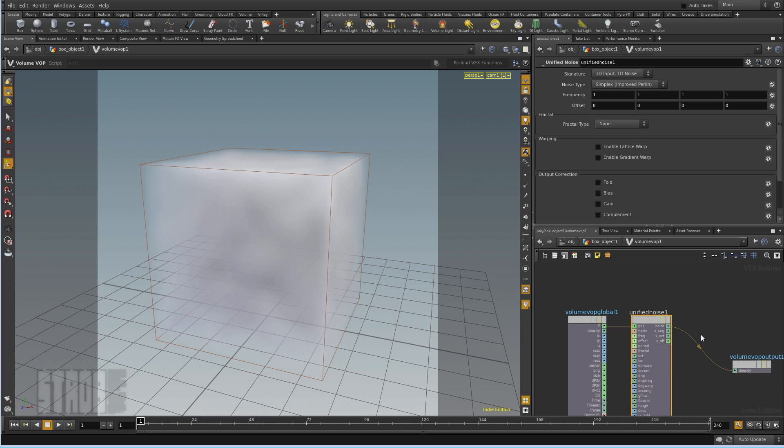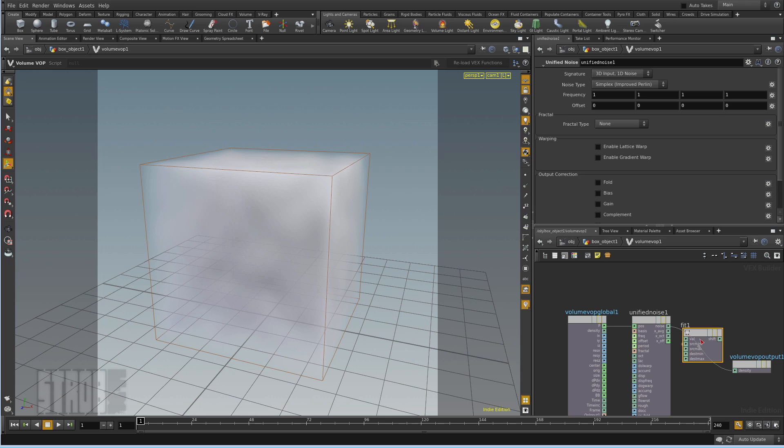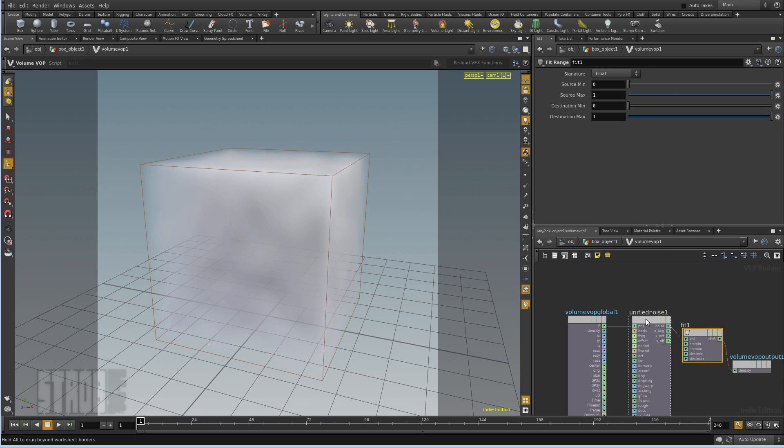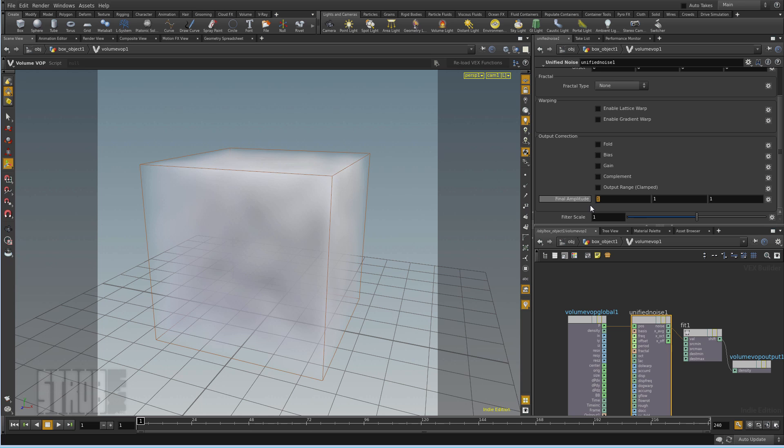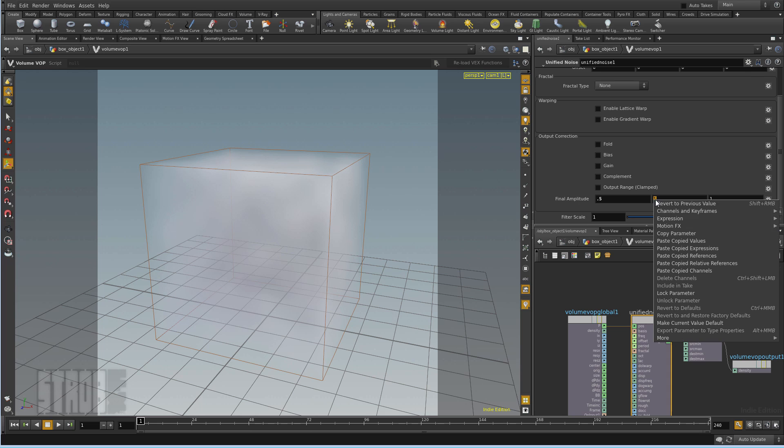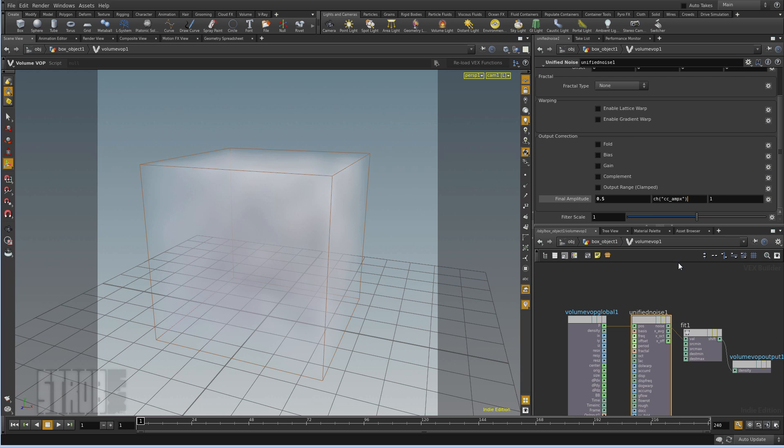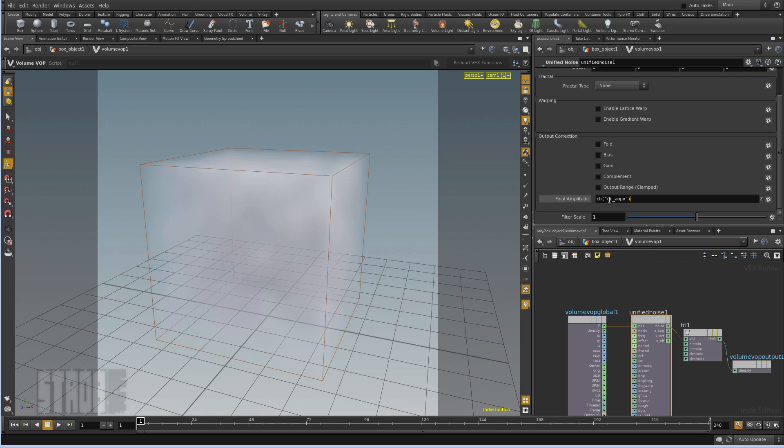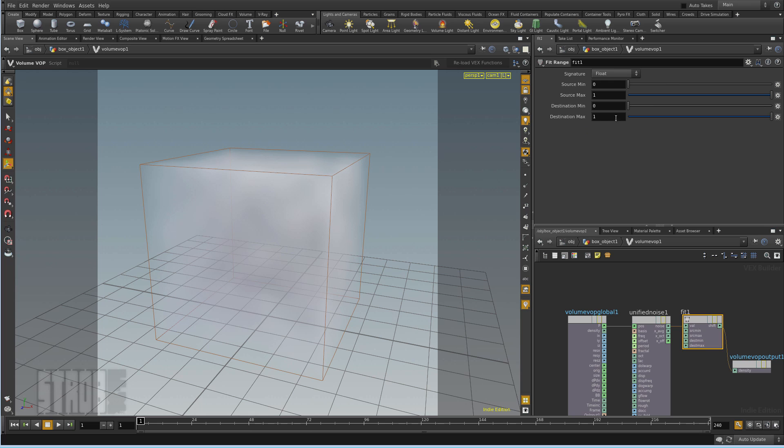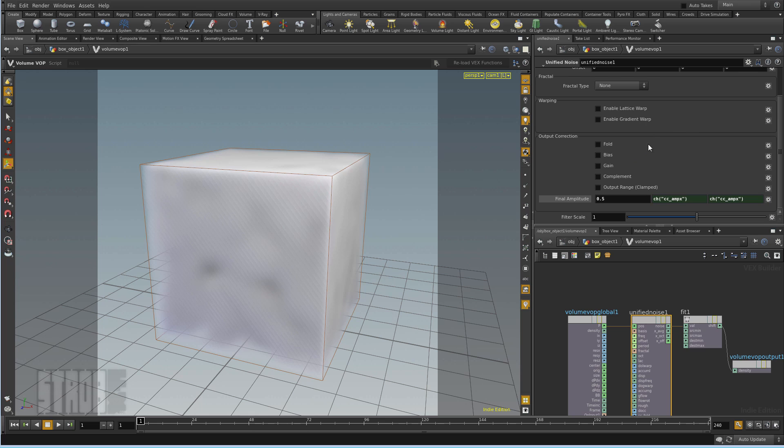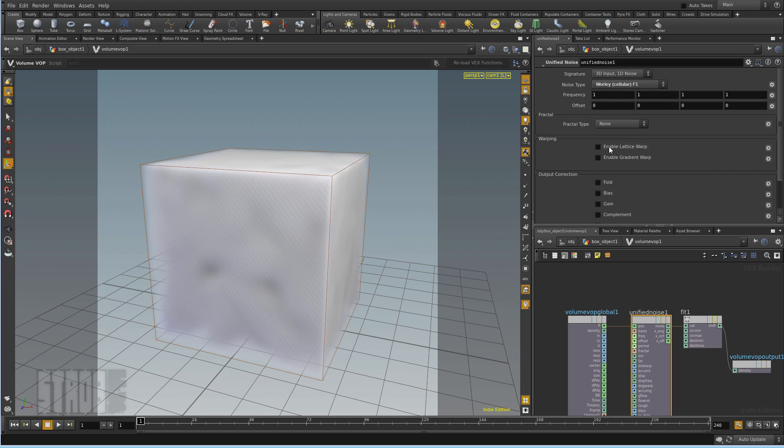I will add to this fit range, just to adjust the range. I will set the amplitude to 0.5. I will copy this parameter relative reference, so I can change only that one and the two others will follow. Set it to 0.5 and set my fit range to a max destination of 10. And don't forget my noise. I will set it to WURLAY.